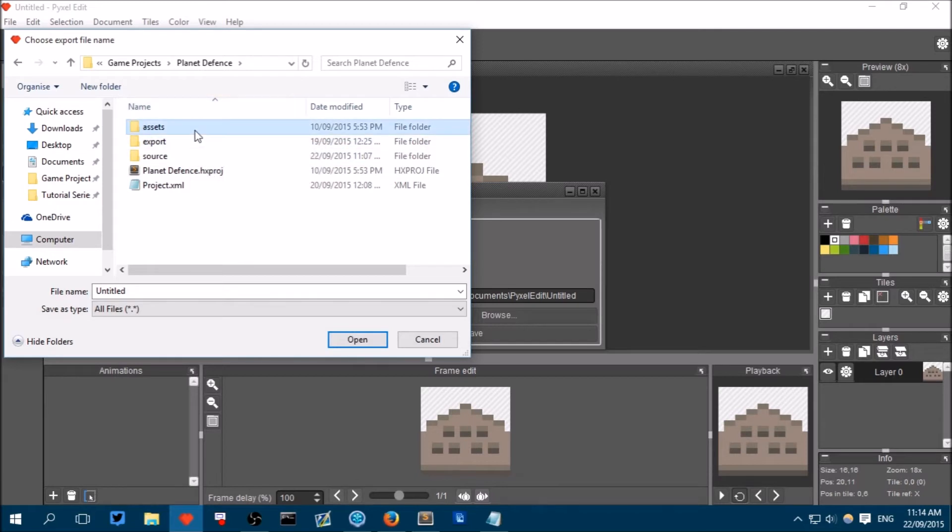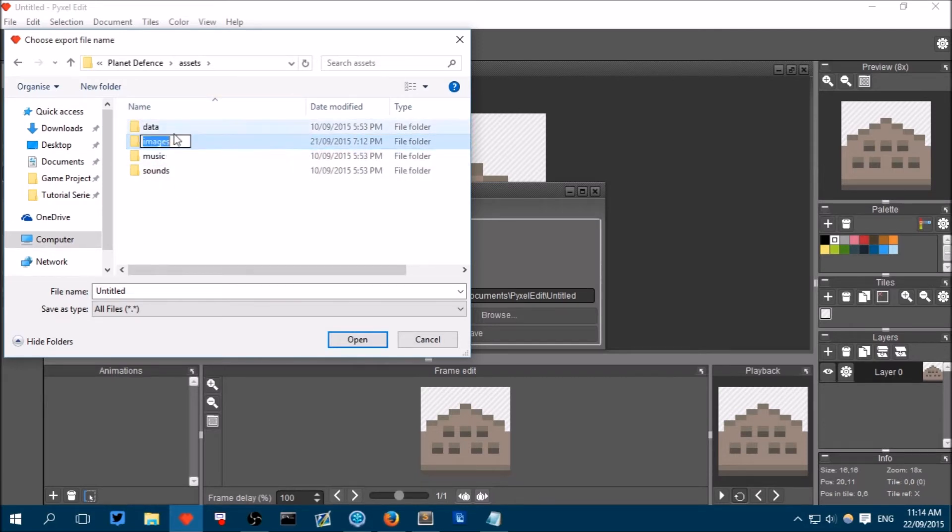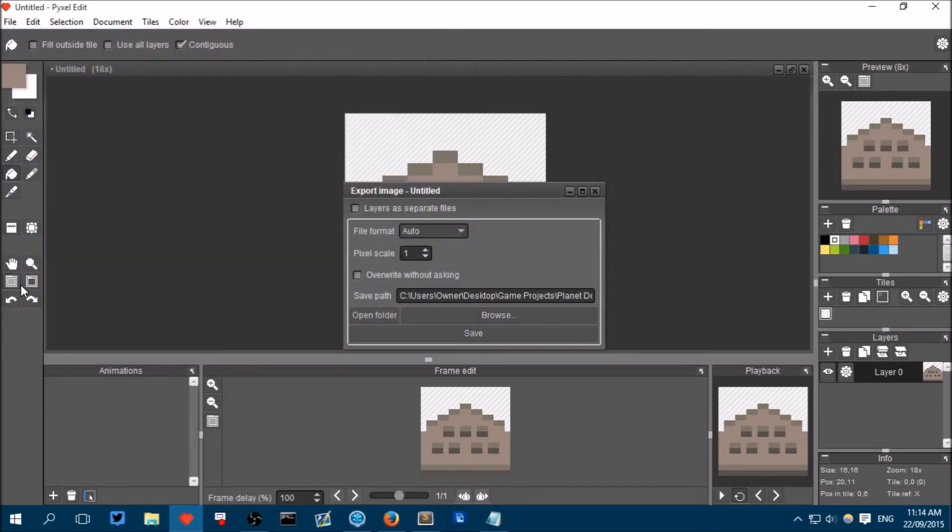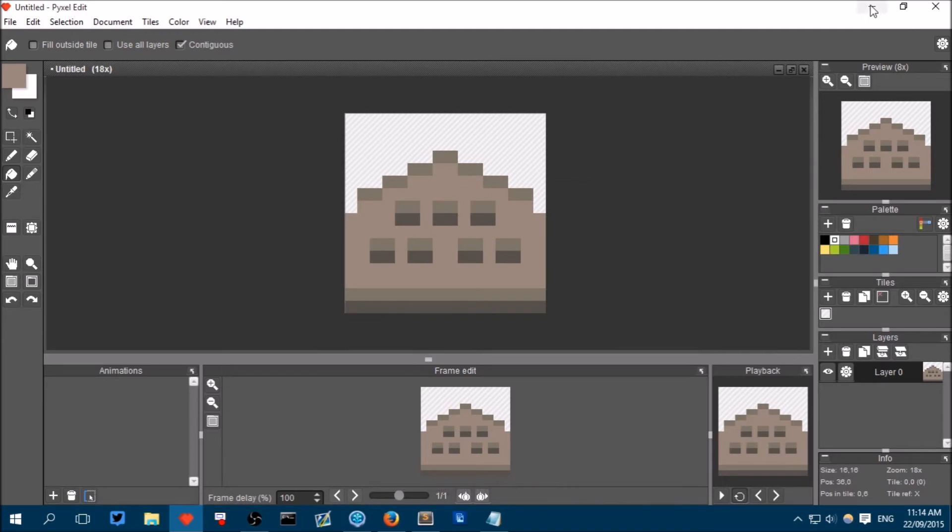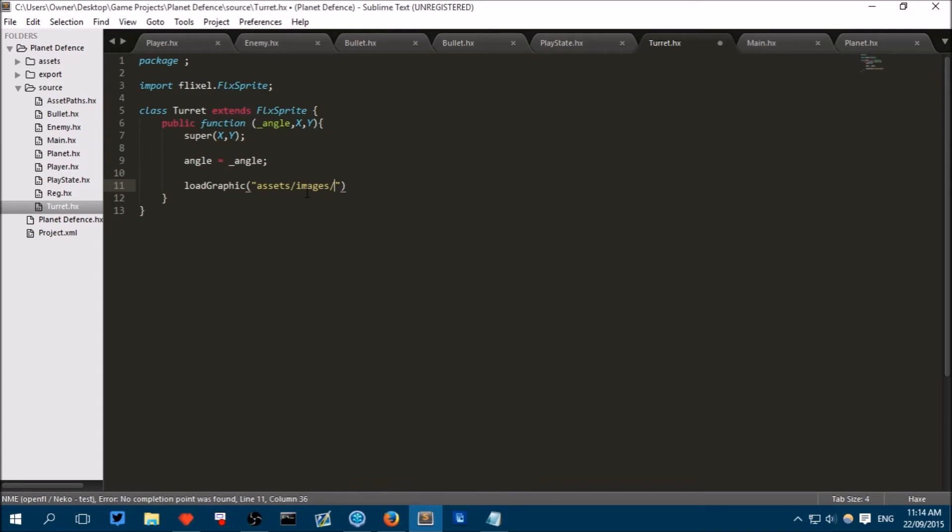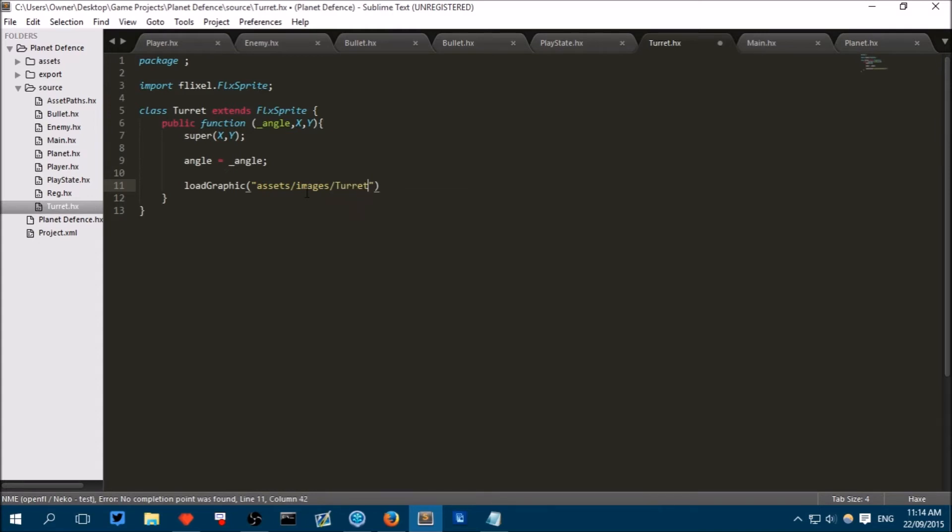Now in our code, we can load it. So we can say load graphic assets slash images slash turret. And this is not animated. I think putting false there is optional, but put it there anyway.